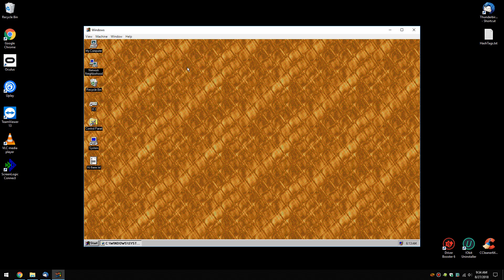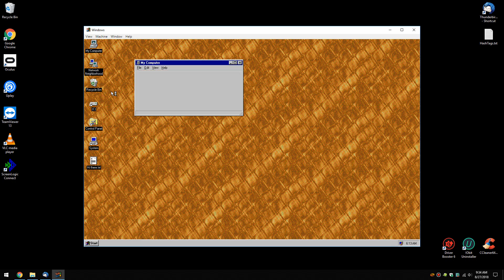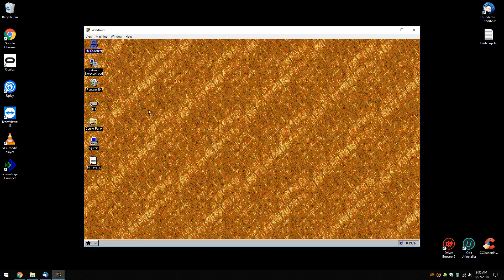So, once again, you can go through and look at your recycle bin, your network neighborhood, my computer, control panel, old school.